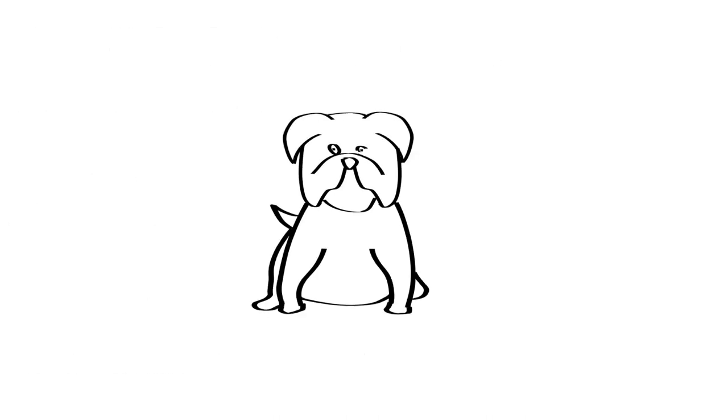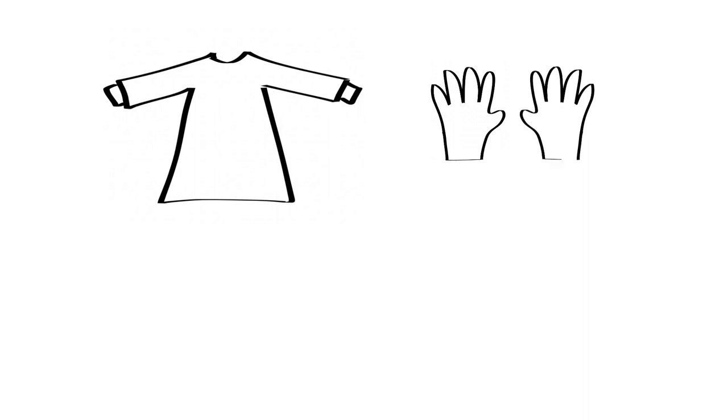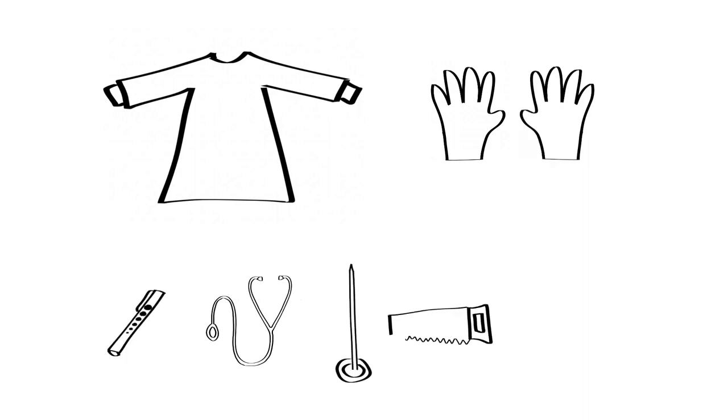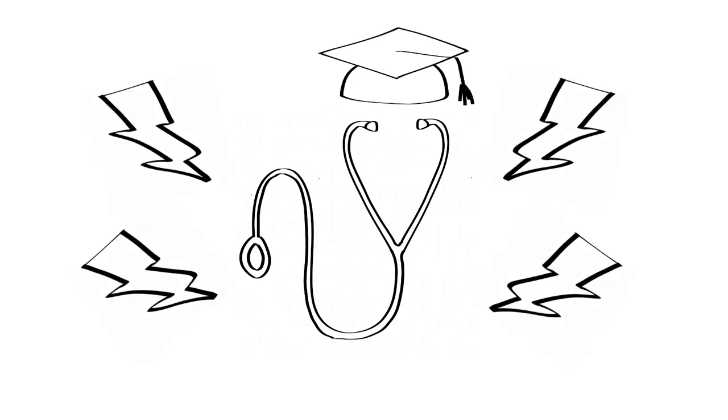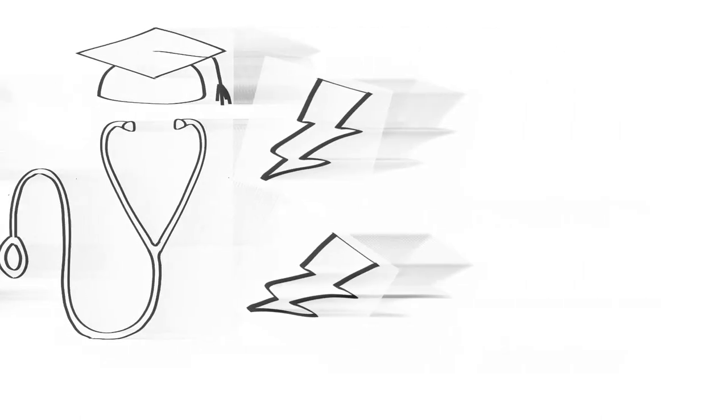On the day, you'll be escorted to the bedside by a bulldog. They will assist you to don gown and gloves if that is the policy of the unit you are in. They will also pass you any equipment you require during the examination. However, I took my own stethoscope to the actual exam, believing it had magical powers and special juju because I'd heard murmurs with it before. I also can't hear a thing with the bedside play school stethoscopes. This is acceptable, but you must clean your stethoscope after each hot case.